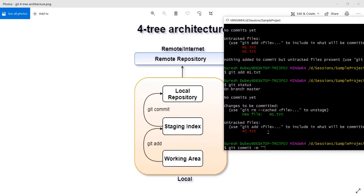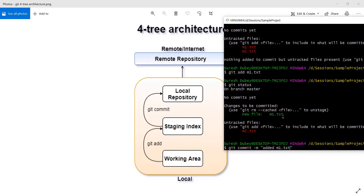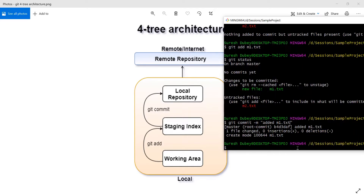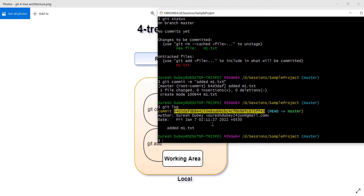Now I can use git commit with the -m flag and give a message, for example 'added m1.txt'. What this command does is take all files in the staging index — whatever files appear in green on the console are part of the staging index — and perform a commit operation, moving those files from the staging index to the local repository and generating a commit ID.